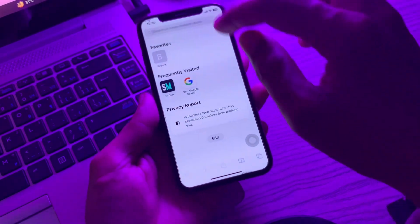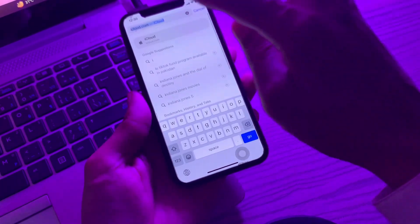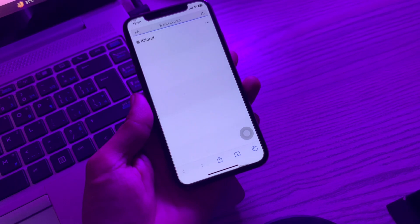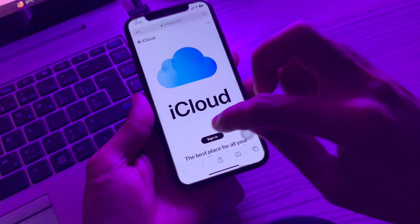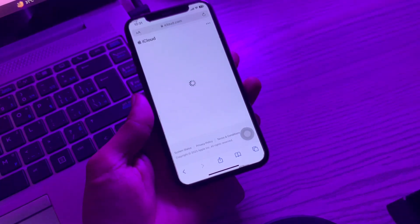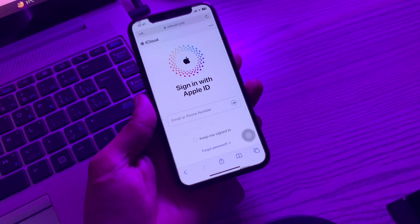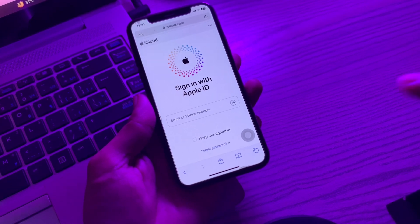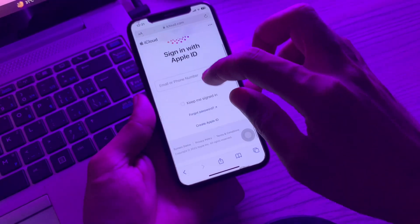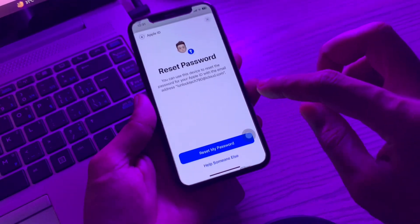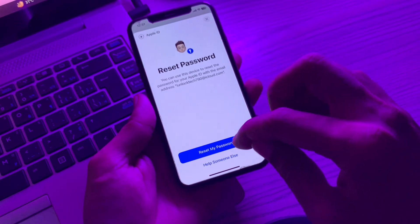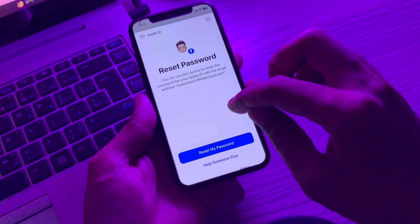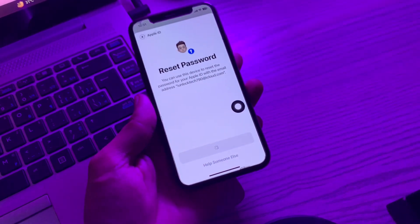Simply go to Safari and search for icloud.com. Then click on Sign In. Here you will see 'Forgot Password' — click on it. Then simply click on 'Reset My Password' — you will get this option.